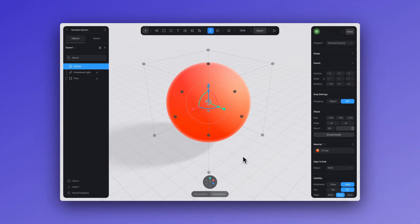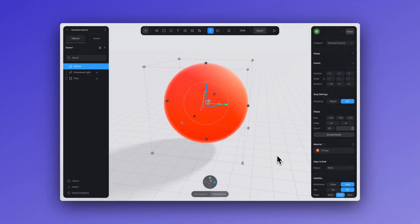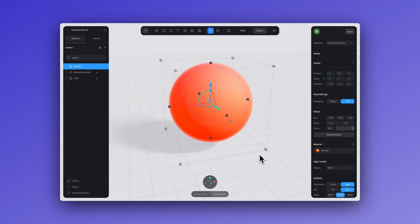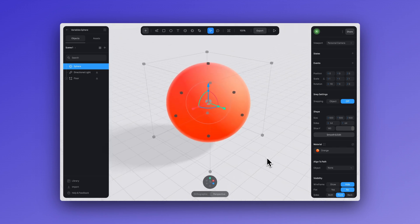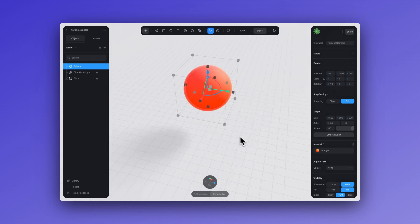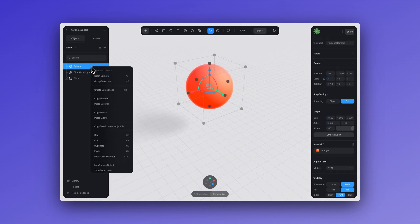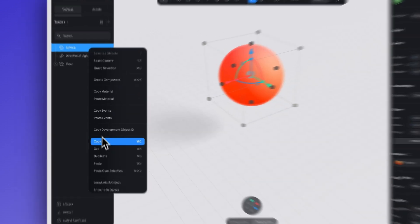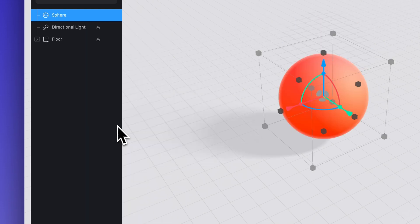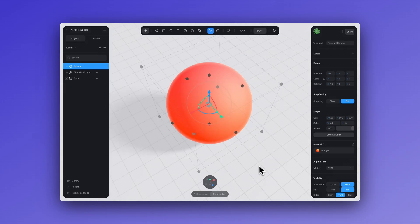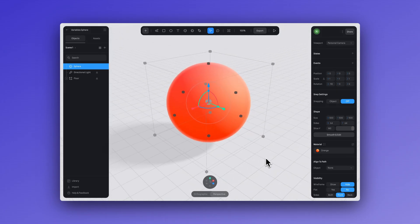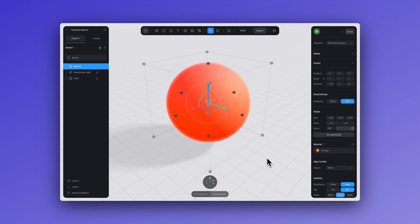Let's do a simple exercise first. We'll use this simple sphere that eventually is going to be the body of our puffer fish. Create this sphere — it's going to be 500 by 500 by 500 — and make sure we reset the position so it's in the middle of our scene.